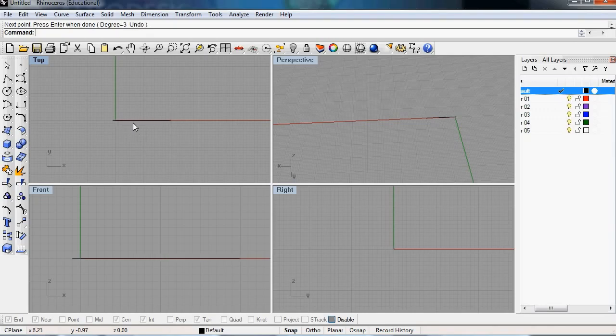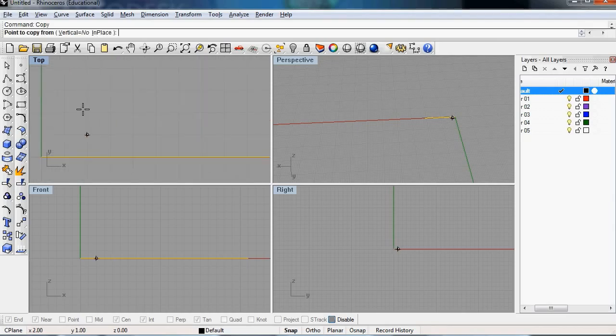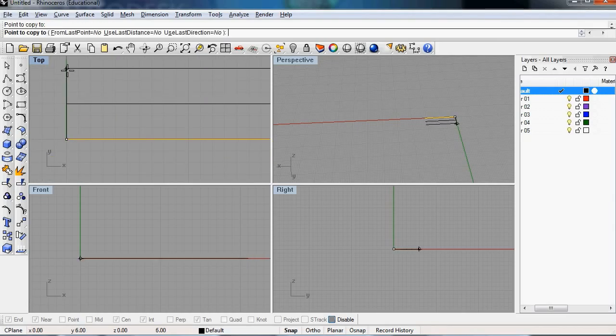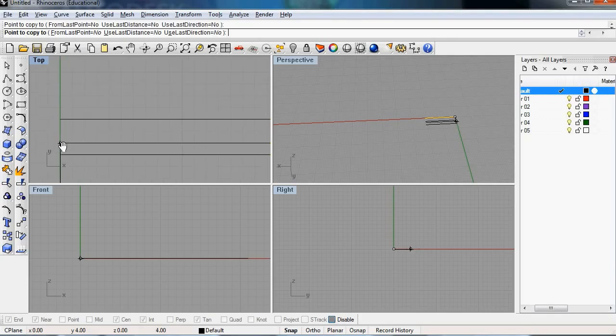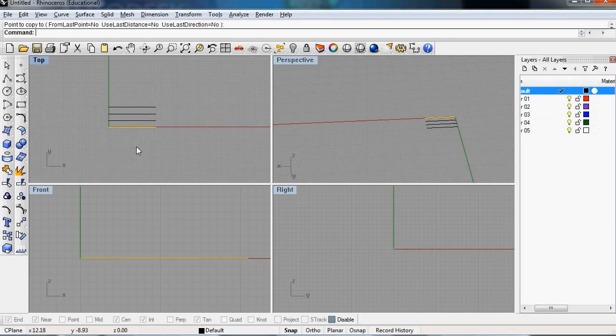So we'll just create one curve and we'll just copy it a couple of times. Four curves should be plenty for this tutorial.